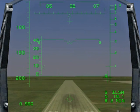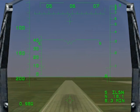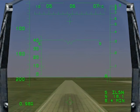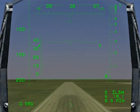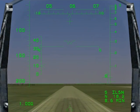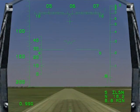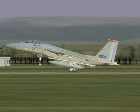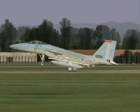Crossing the runway threshold, reduce the thrust to flight idle and pitch the gun cross up 10 degrees, and the aircraft will arrive on the centre line.